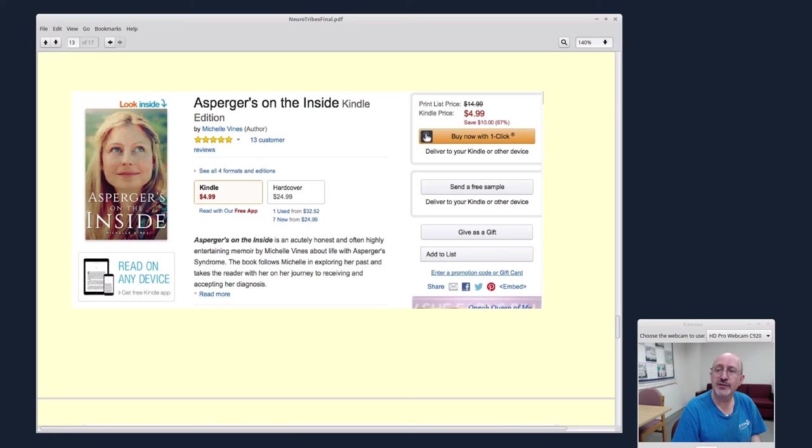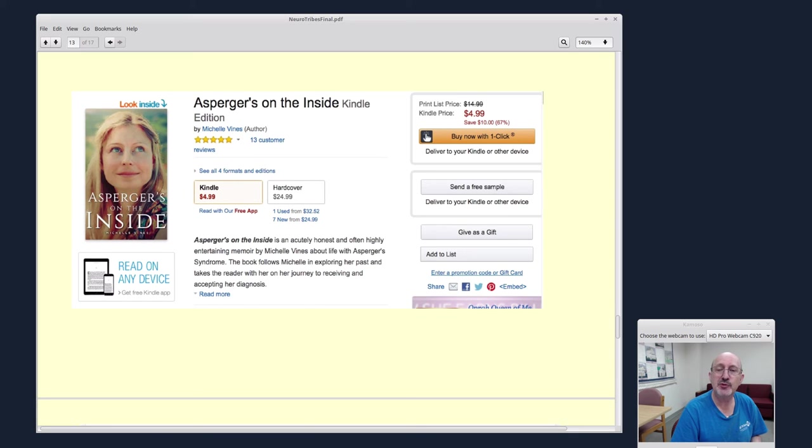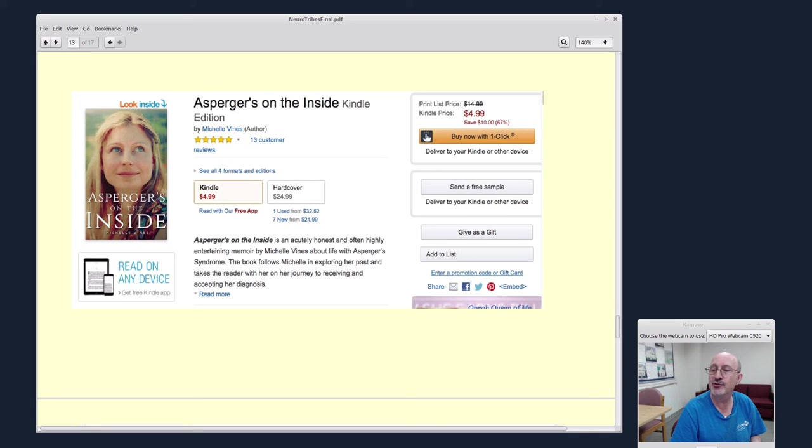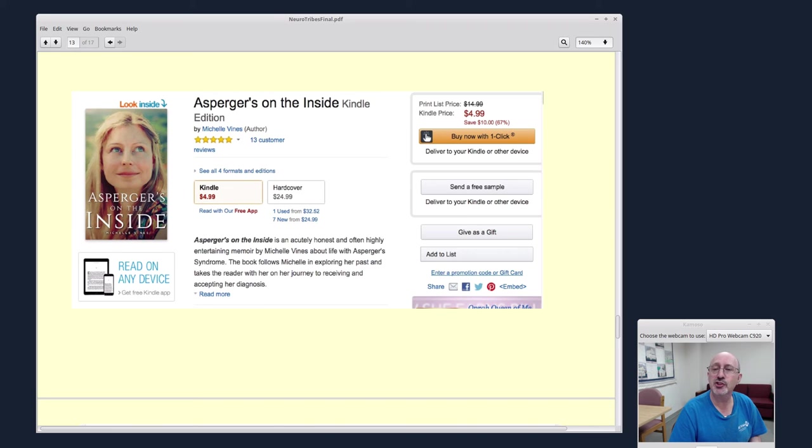As I was working on this book review, I came across this other book that looks really interesting. This is a new book, Asperger's on the Inside by Michelle Vines. Asperger's on the Inside is an acutely honest and often highly entertaining memoir by Michelle Vines about life with Asperger's syndrome. I think it's available just in electronic form. It looks like you can buy it for the Kindle.